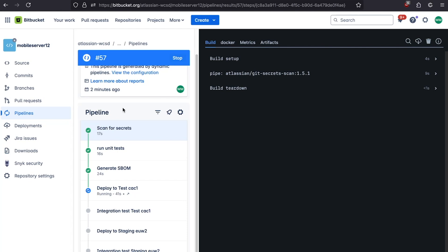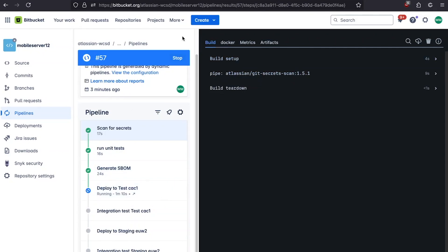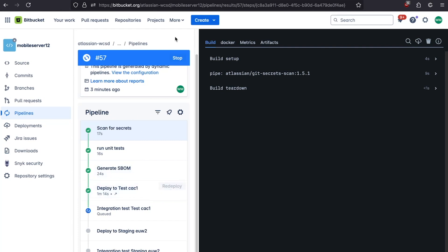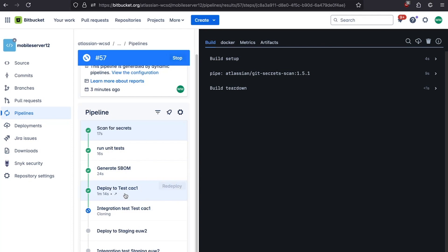It's a way of enforcing standards. If we take a look at the deploy test CSC1 step and hover over this icon, it says this is executed on a self-hosted runner. By default, Bitbucket Pipelines runs all steps in the Atlassian cloud on our servers. However, if you have compliance reasons or security concerns, you can run on your own hardware using a self-hosted runner — set up something like an EC2 box or a server in your data center, set up Docker on it, and we provide you with a container you can point your Bitbucket pipeline at.